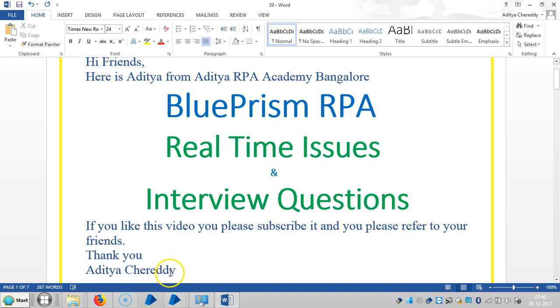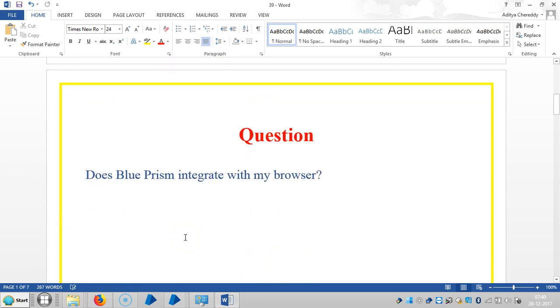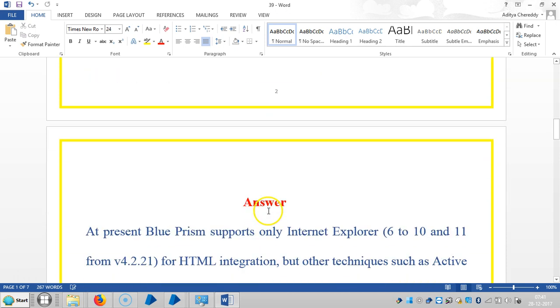Hi guys, welcome back to Aditya RPA Academy Bangalore. We are continuing to work with real-time issues and interview questions in Blue Prism RPA. If you like this video, please subscribe and refer it to your friends. Thank you. The question is: does Blue Prism integrate with our browser?